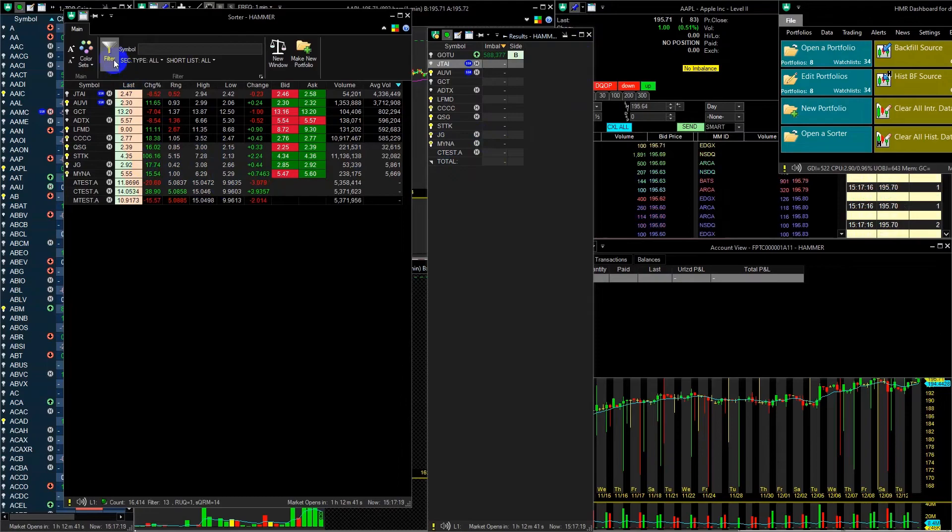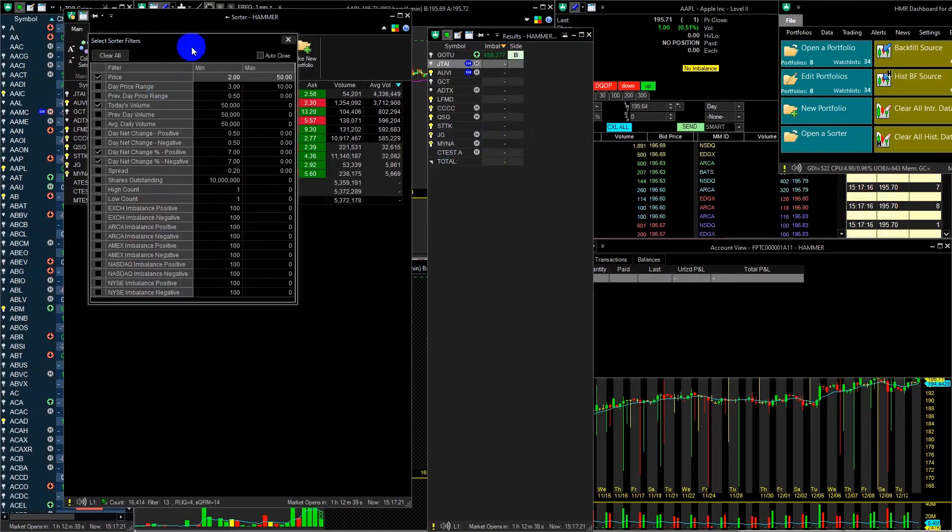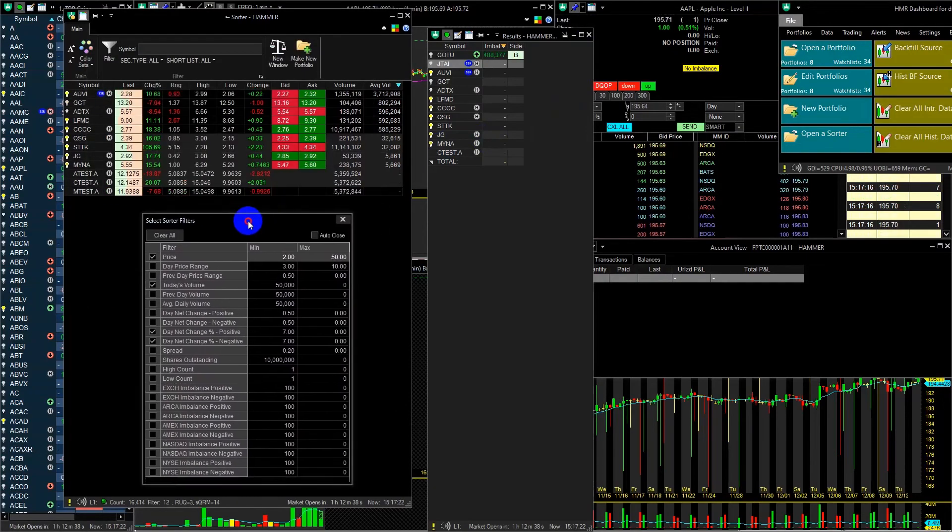In the market sorter, you can create numerous filter combinations tailored to your trading strategy.